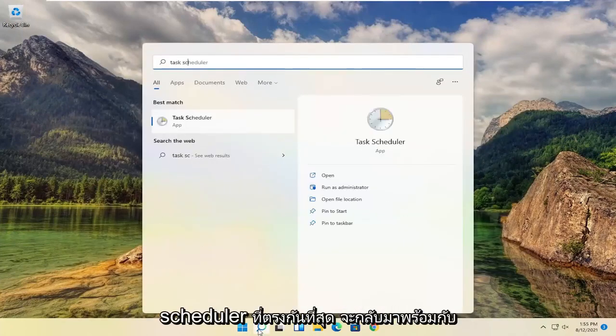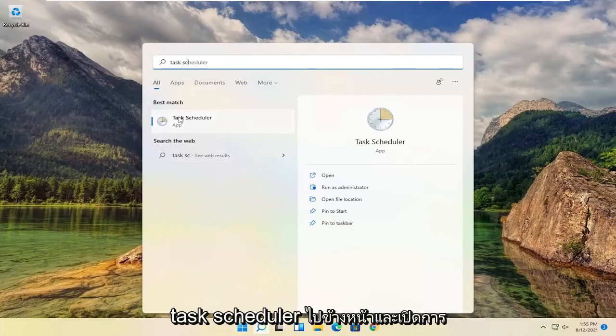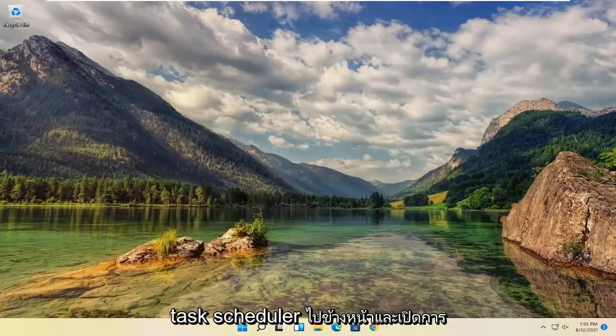And now you want to open up the search menu. Type in task scheduler. Best match will come back with task scheduler. Go ahead and open that up.